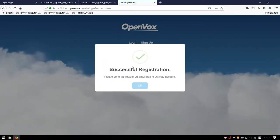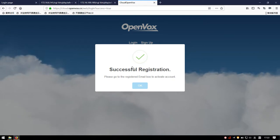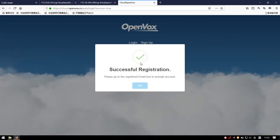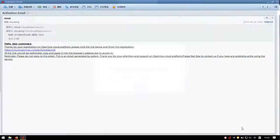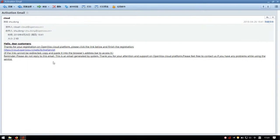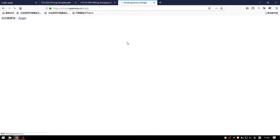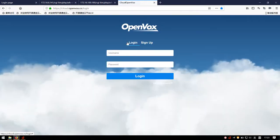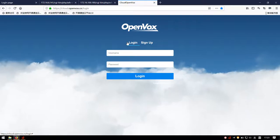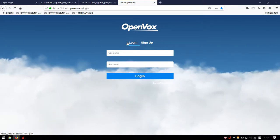It suggests us to check our registered email box and activate the account. All goes well, and we will follow the prompt to activate the account. Just click the link.